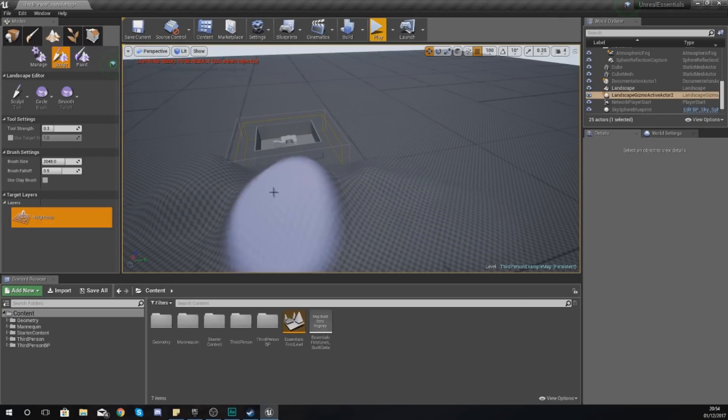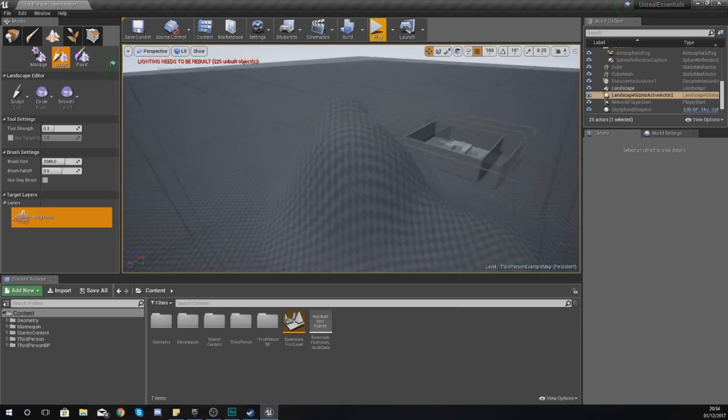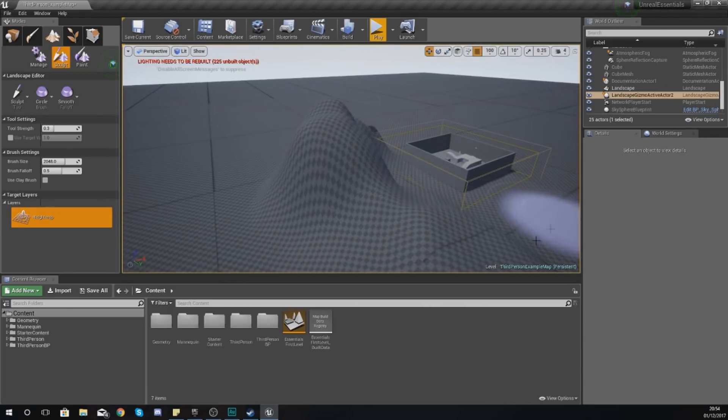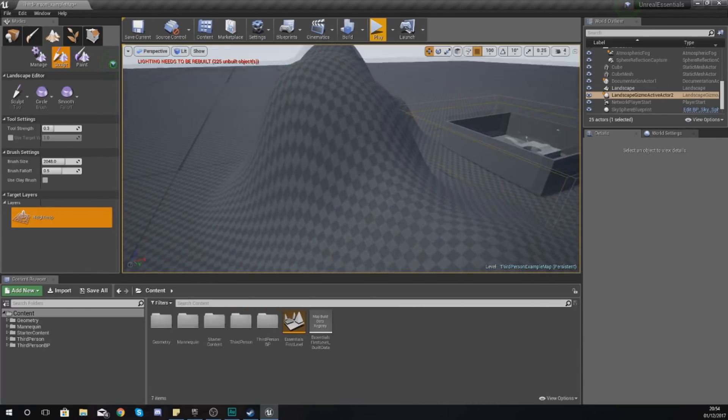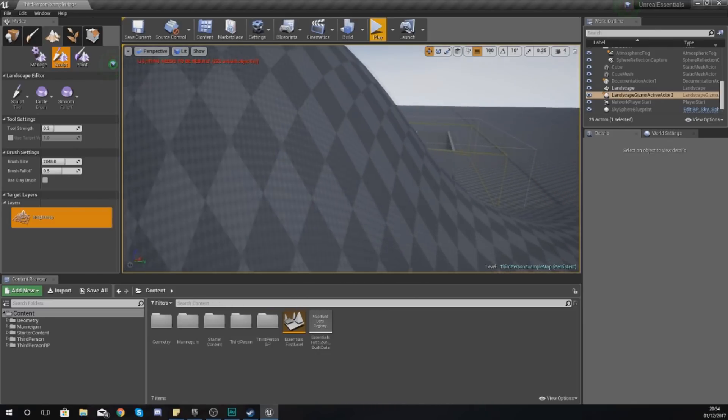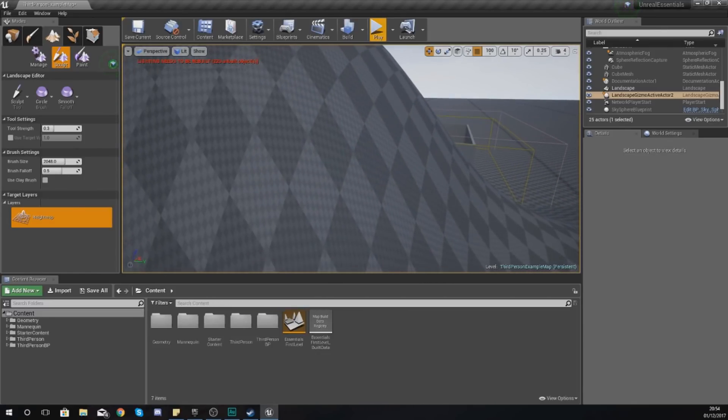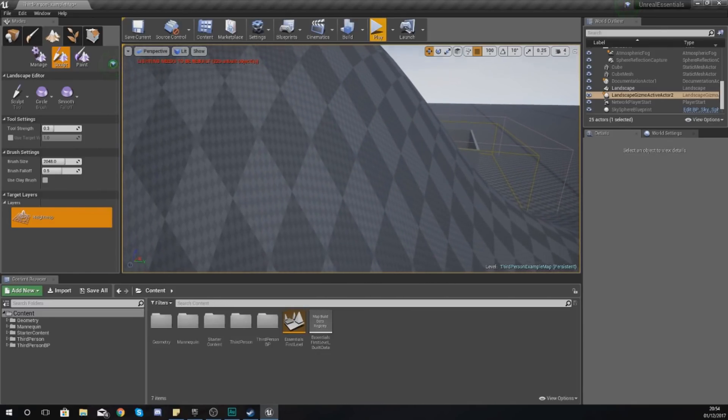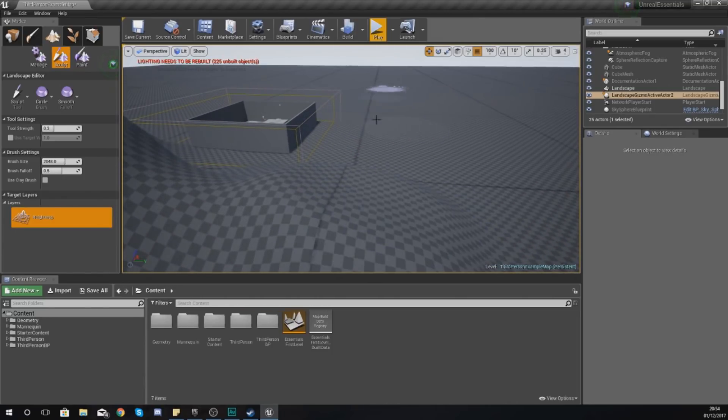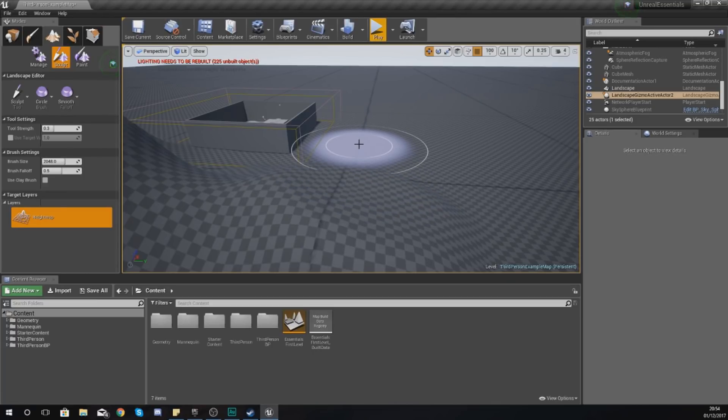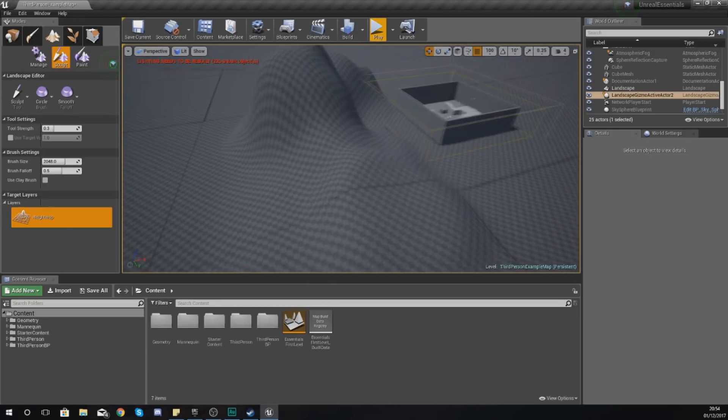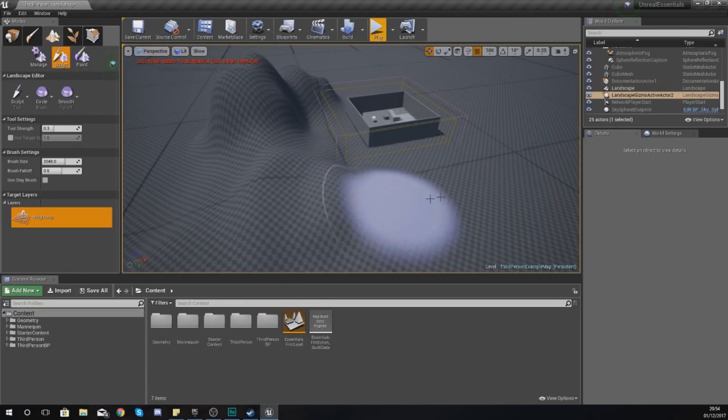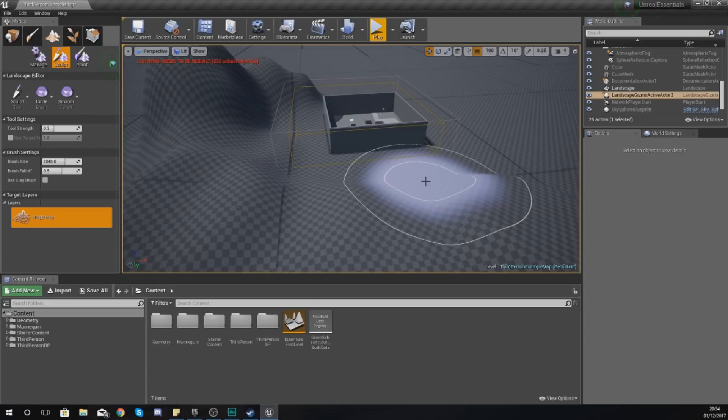This is our landscape, and if I wanted to I could then start painting on my mountains and stuff, but that is for another video. This checkerboarding effect is just the default material inside of Unreal Engine 4 because we haven't applied like a rock, grass, mud, or anything like that. These lines, these grids going up it, are nothing to worry about either. Once we build our lighting that will go away.